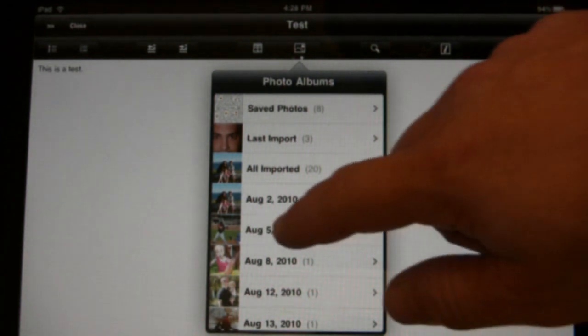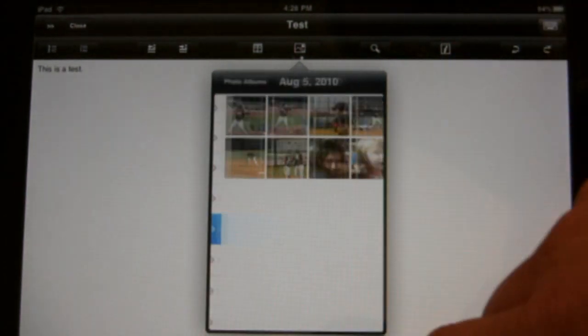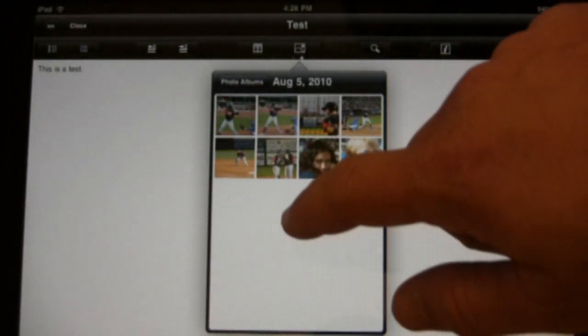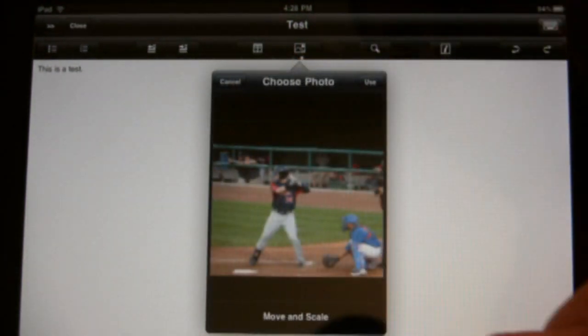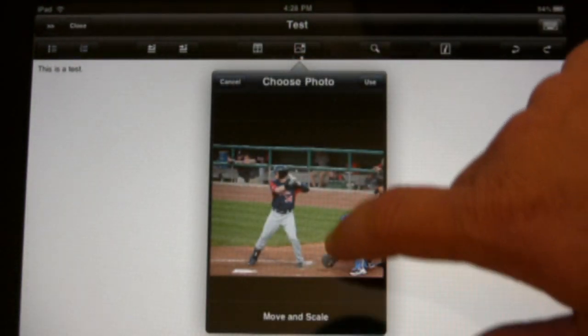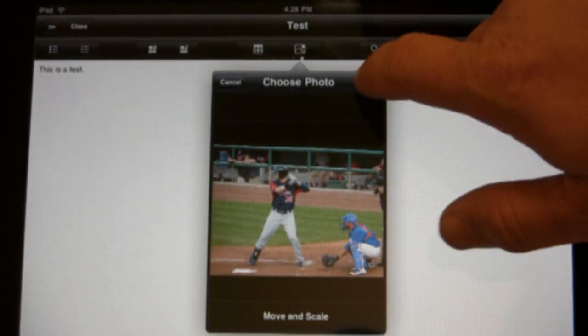So if I choose a photo, like here's from a baseball trip that I went on, grab this photo, use it, and then it inserts it into the document at the point where the cursor is.